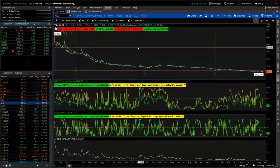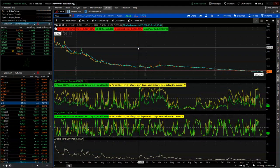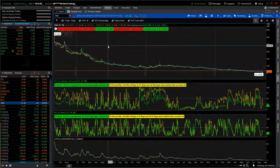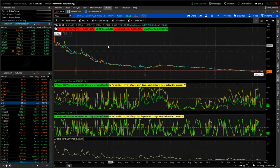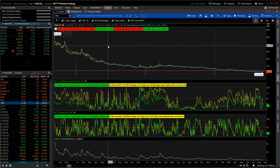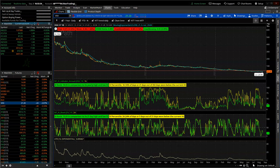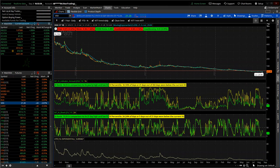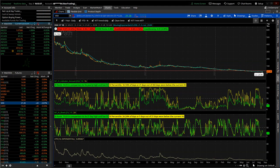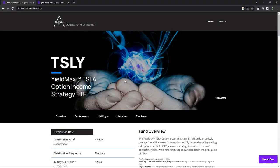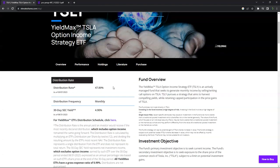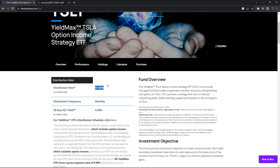These will essentially have the same kind of downward drag to them. However, is that downward drag going to be too much to offset the distribution rate? I mean, that's a pretty solid distribution rate if that continues to be anything close to that.